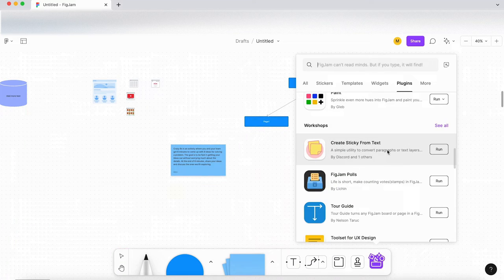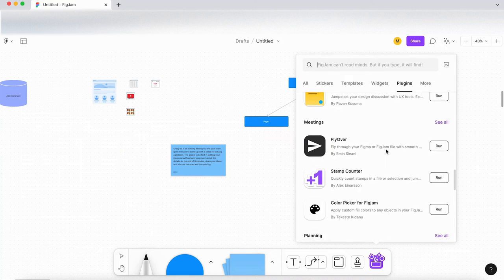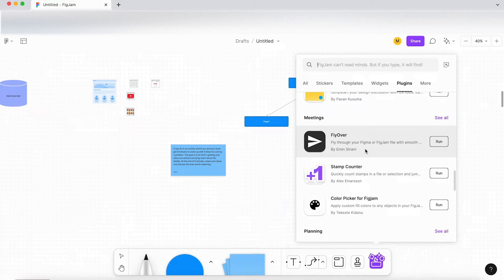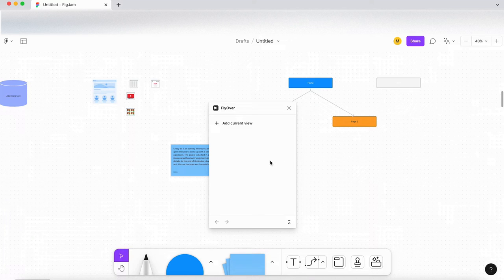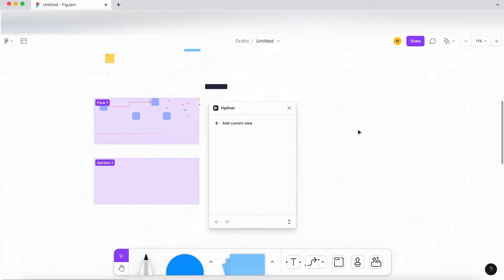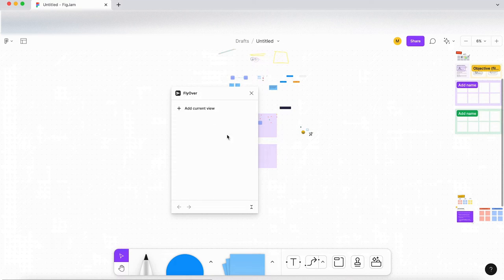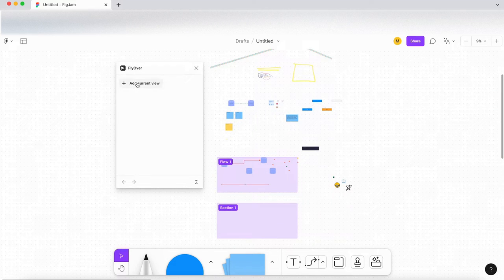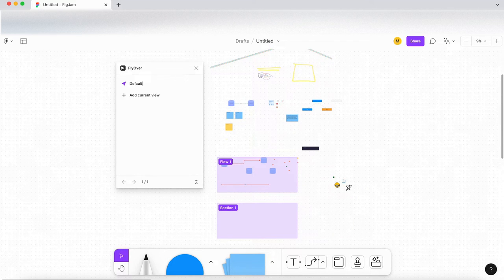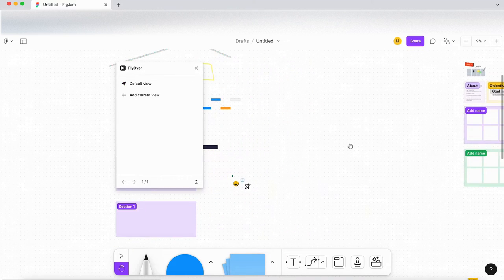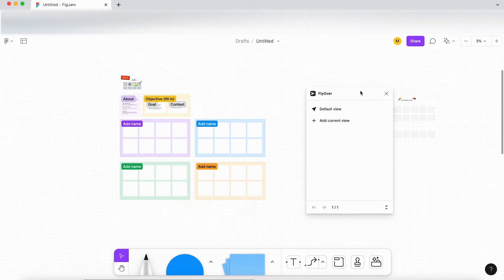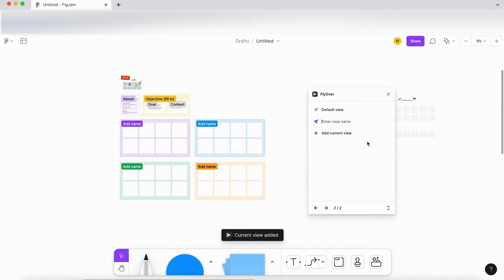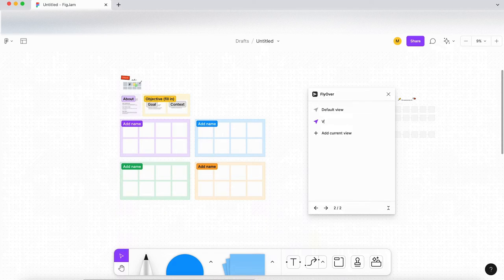Right, let's go back into our plugins and let's go down to another one. So let's have a look in meetings. Let's have a look at flyover. Okay, so let me zoom out a bit. So maybe, so let's add current view into name. So this is the default view. And then I guess if I move over, oops, move over to here. And let's say, this is view two.